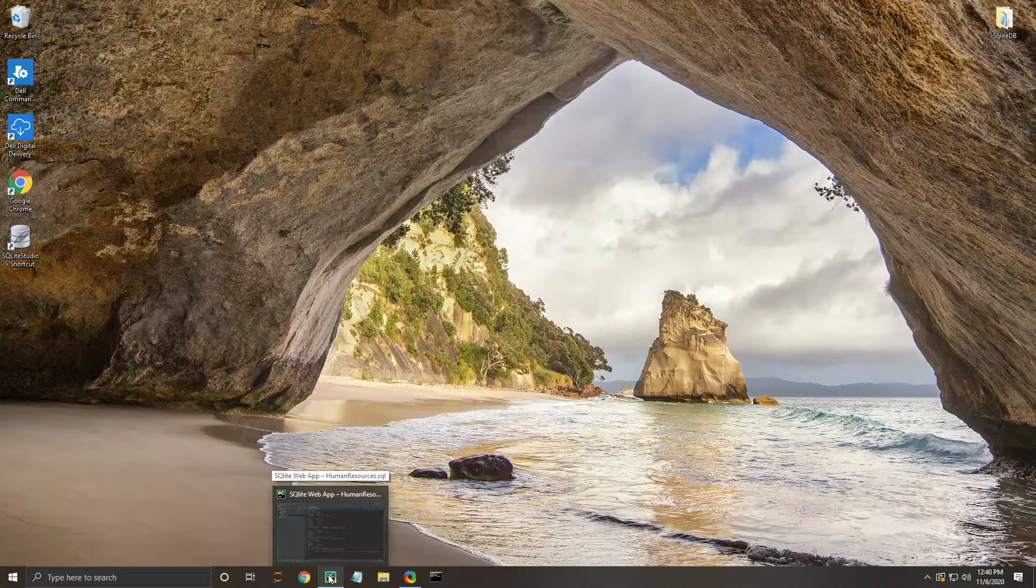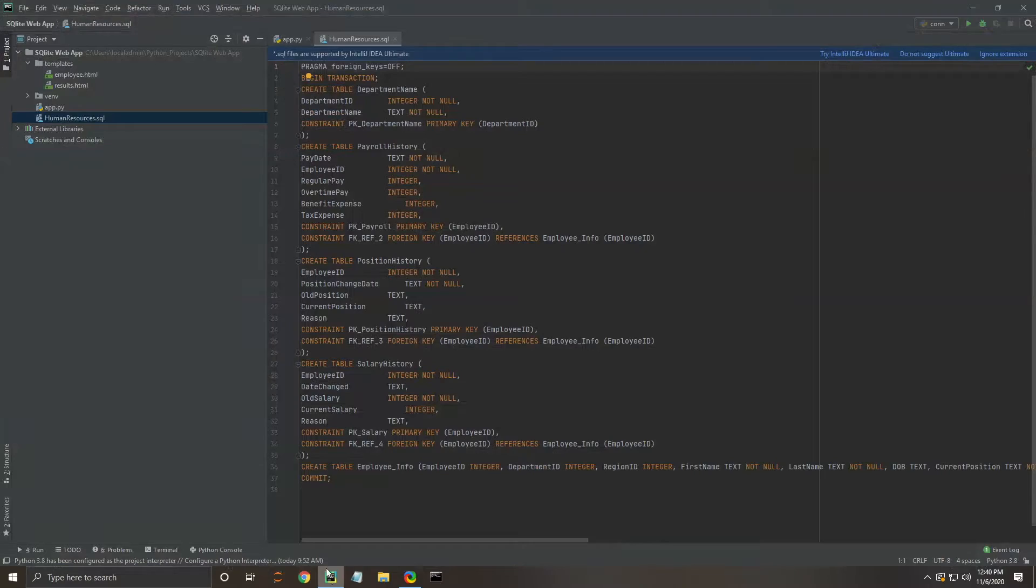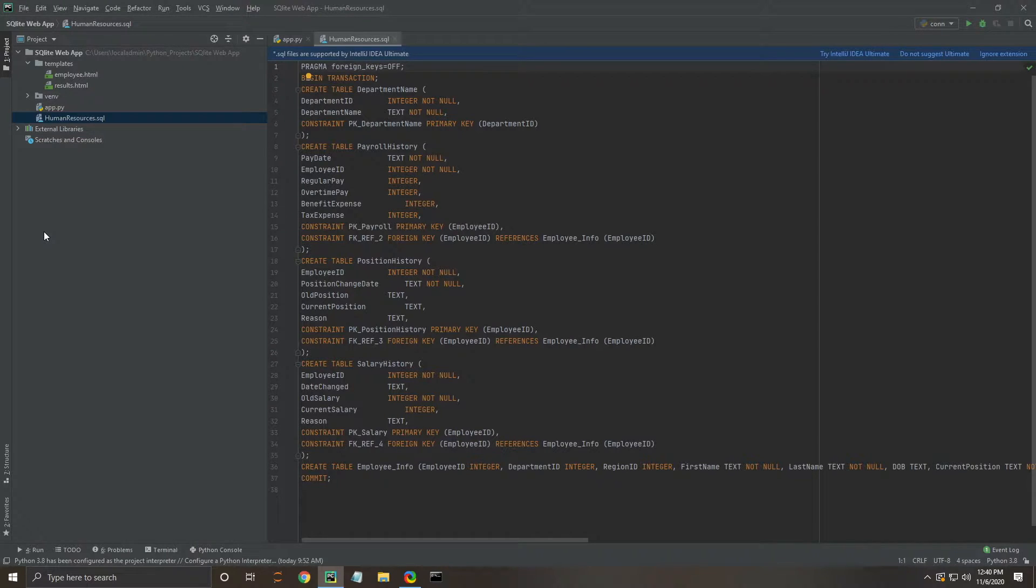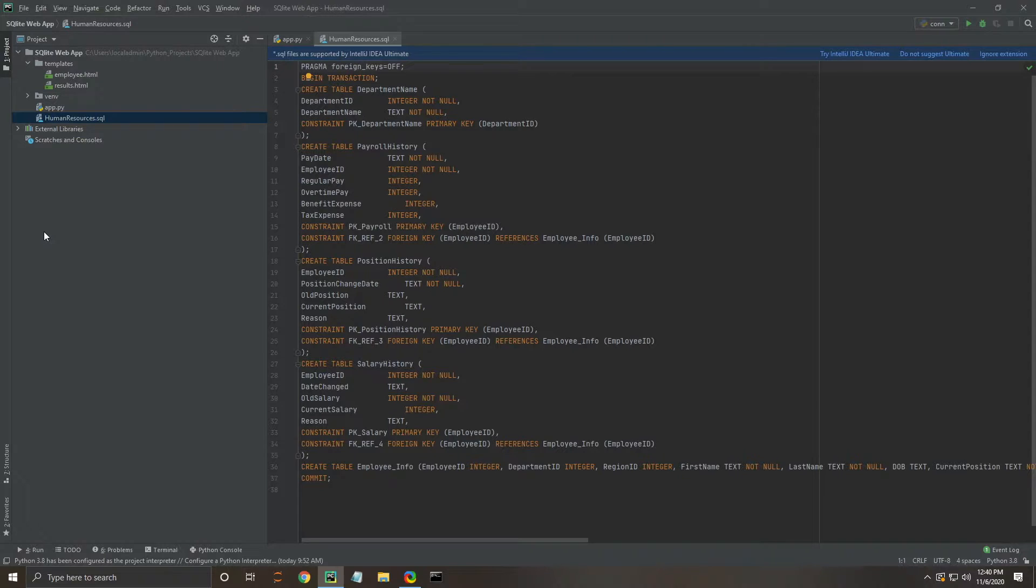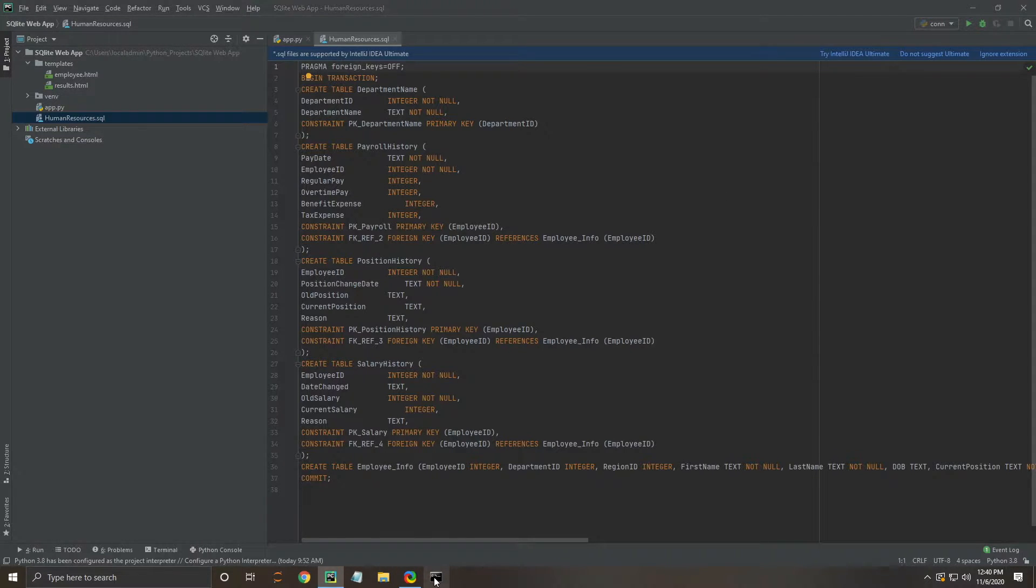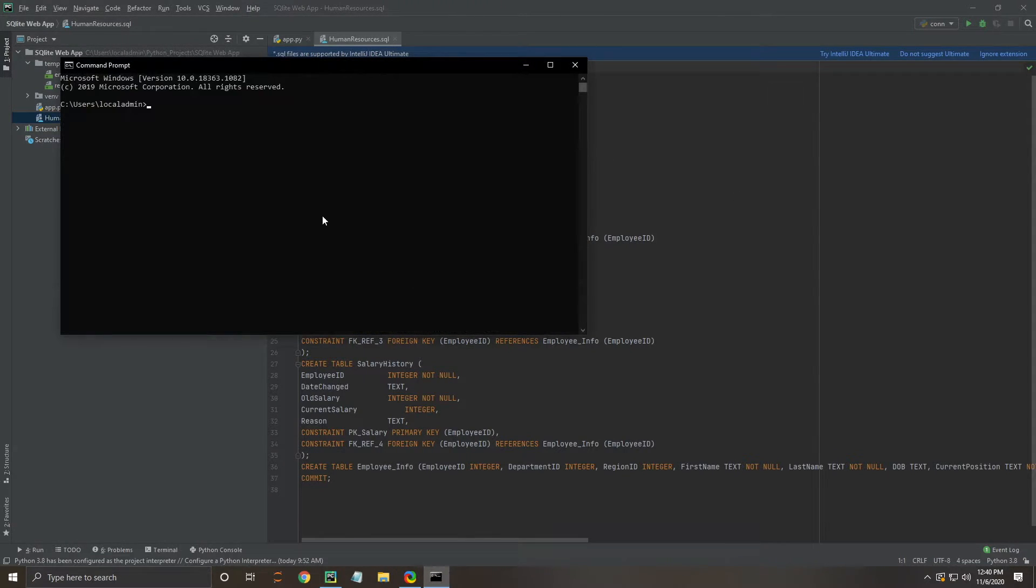We're going to start by opening up our project in PyCharm. We're going to be using a database that we created, and it's in this SQL file here. In order to run this, we're going to go ahead and use the command prompt.